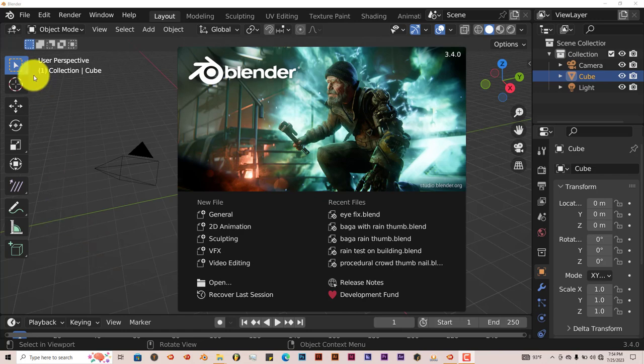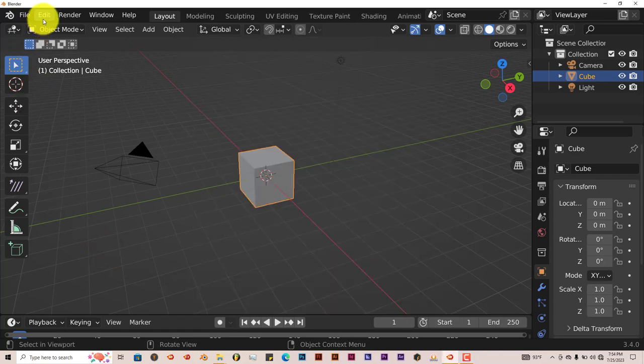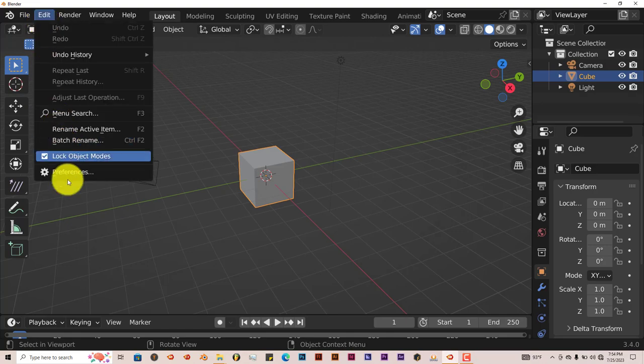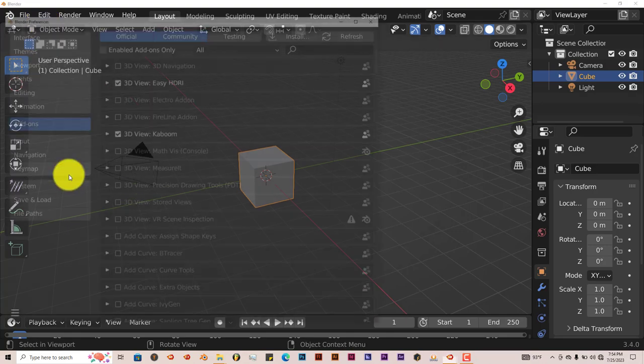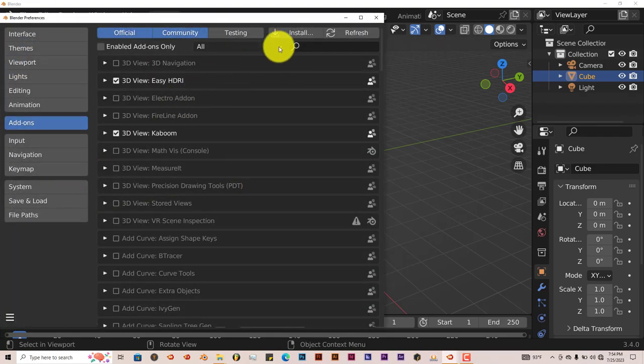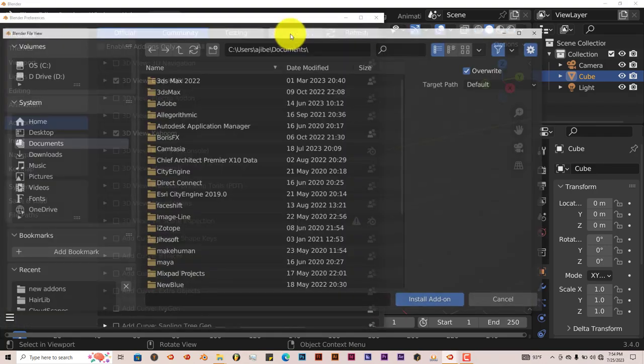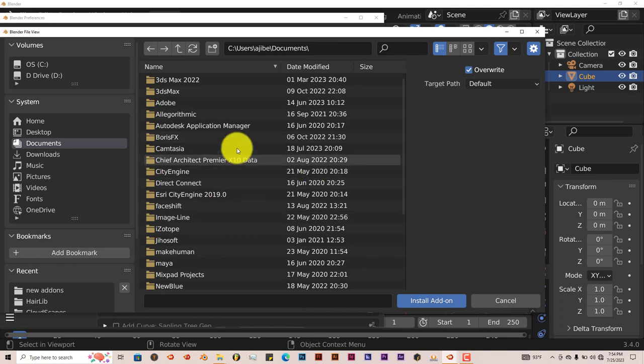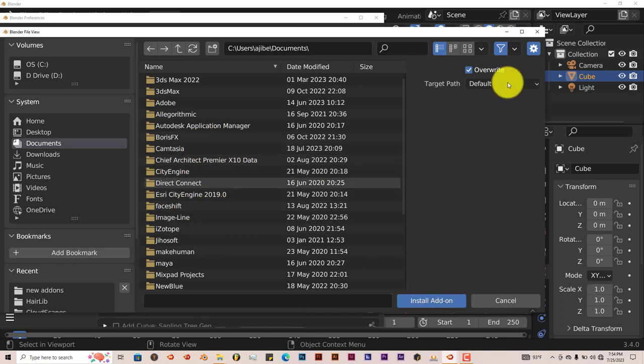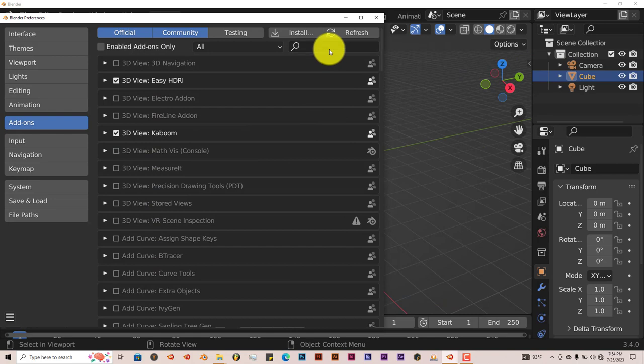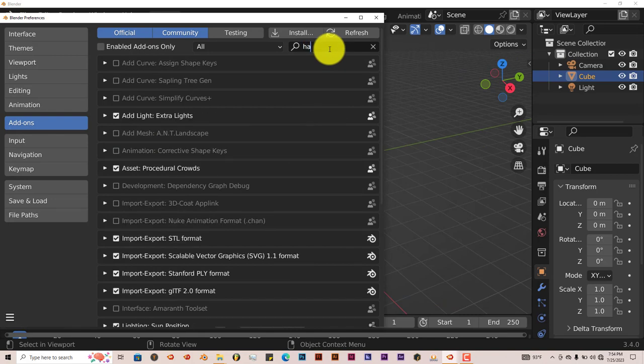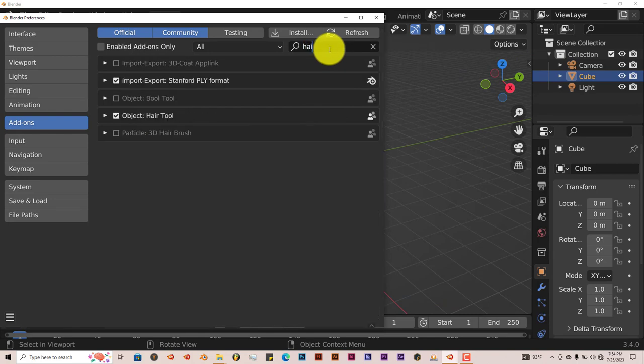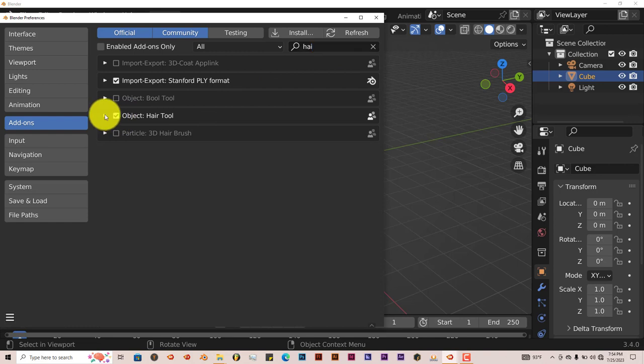Once again to install in Blender, go to Edit, Preferences, Install, and just navigate to where you've downloaded it. Click on that, click on the Install Add-on. I've already done that myself. Once you've done it, you'll see it will come up here. Put a check in the box and activate it.